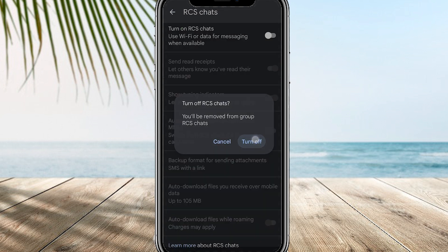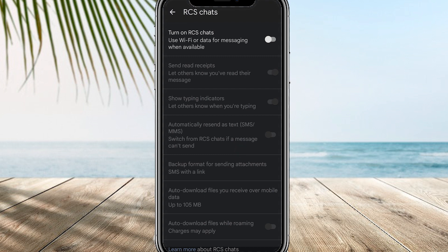Please note that the steps may vary slightly depending on the version of the Messages app you have installed on your device. If you can't find the exact settings mentioned above, look for similar options related to RCS or chat features and disable them.